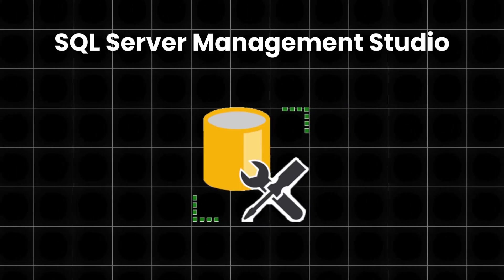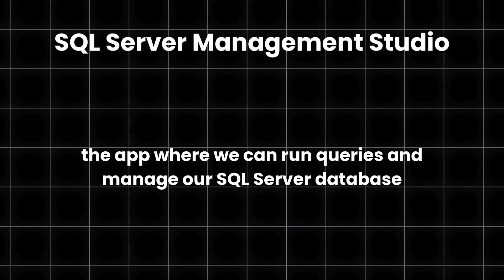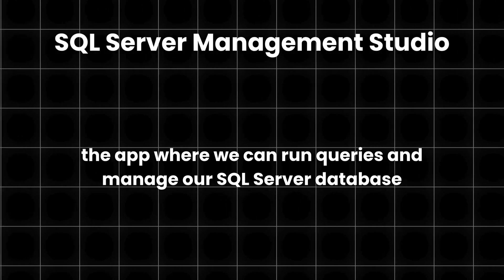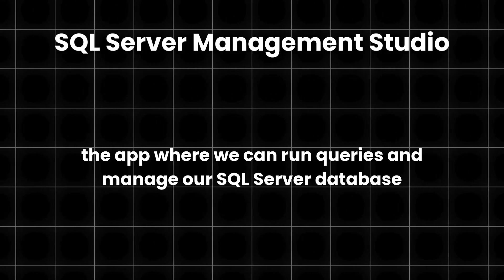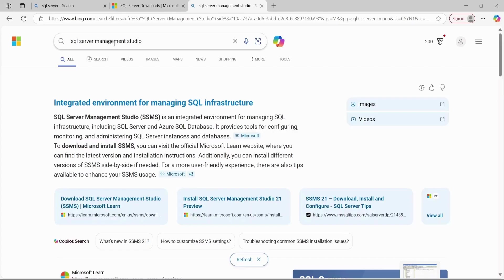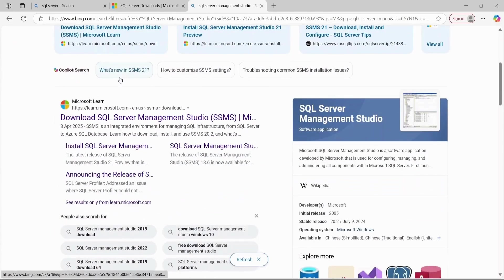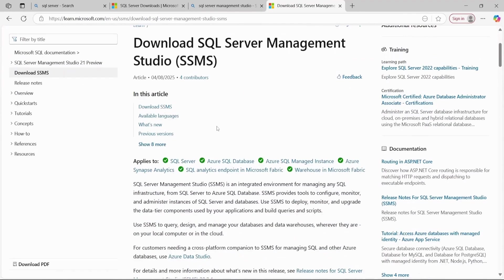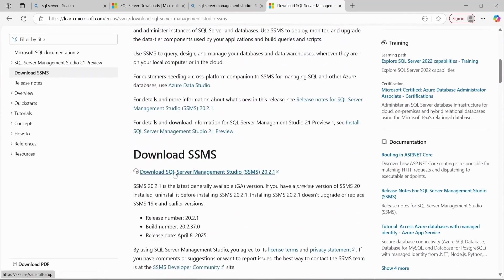Next, we'll also need to install a tool to help manage our SQL Server database. SQL Server Management Studio. This is the app where we can run queries and manage our SQL Server database. Just search for SQL Server Management Studio. It should be one of the first links and the download and installation are straightforward.